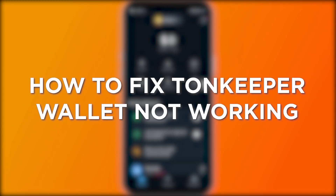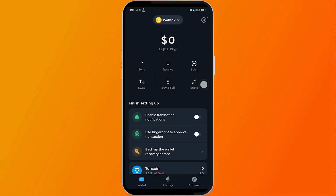How to fix Ton Keeper wallet not working. Fixing a non-working Ton Keeper wallet ensures secure access, smooth transactions, and proper management of your digital assets. Here is how we are going to fix this.